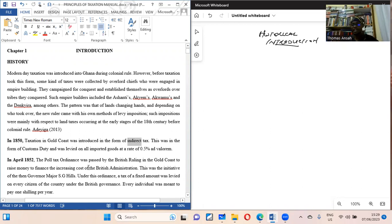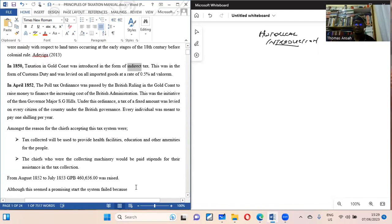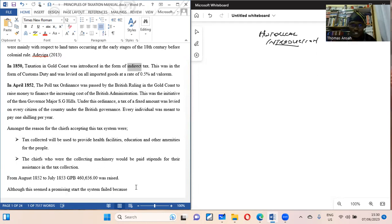In April 1852, we talk about the British rule and the introduction of the poll tax ordinance, where every person was supposed to pay one shilling per head — it didn't matter when you were born, so far as you existed, it was one shilling per head. The initiative was introduced by Governor Major S.G. Hales, as we know in our social studies history.